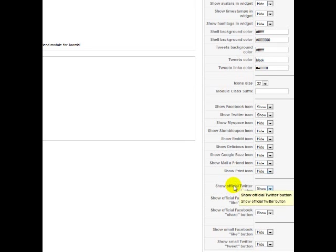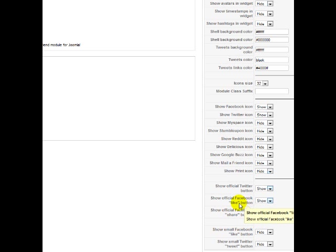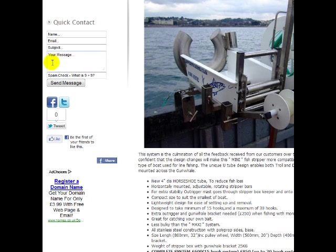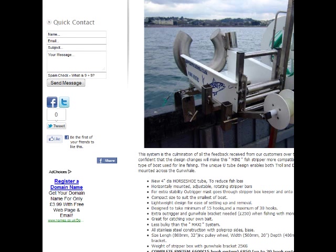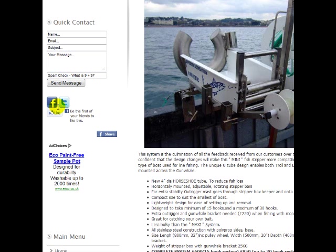Here we are — we were talking about the Facebook like and share button. As you can see, you can have one or the other, or if you don't want any of them, you don't have to have them. And also the official Twitter button. So if we go in there, that's the official tweet button there. If you don't want the tweet button, then just click hide. Go back in, click refresh, and it'll disappear like so. Obviously it'll save a little bit of space there.